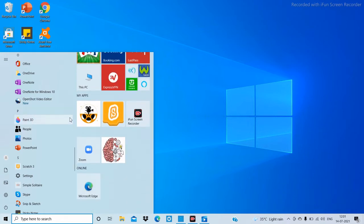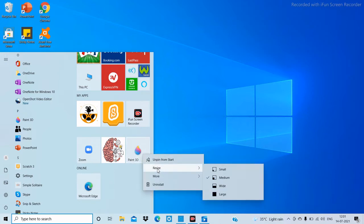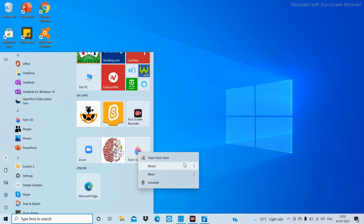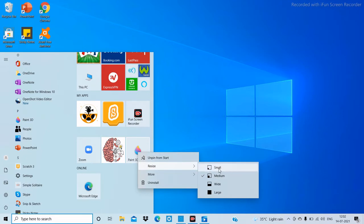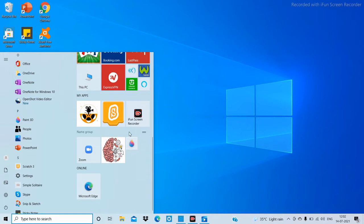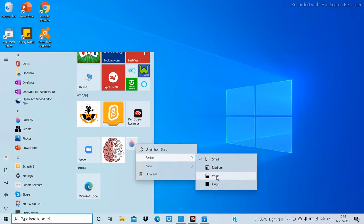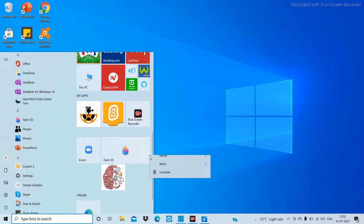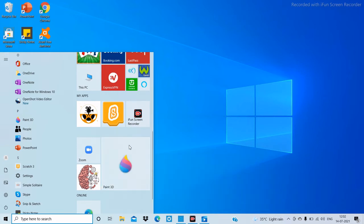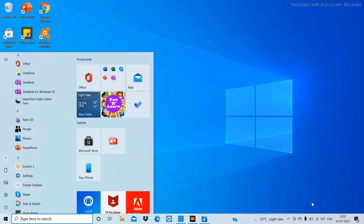Now we'll see how to resize live tiles. To resize the Paint 3D live tile, just right-click on it and click on 'Resize.' You'll see four options: small, medium, wide, and large. When I click 'Small,' Paint 3D gets sized to small; 'Wide' gives the wide size; 'Large' gives the large size; and 'Medium' gives the medium size.